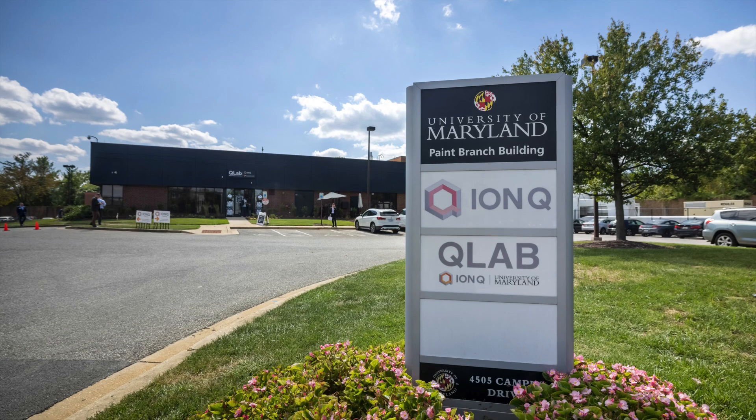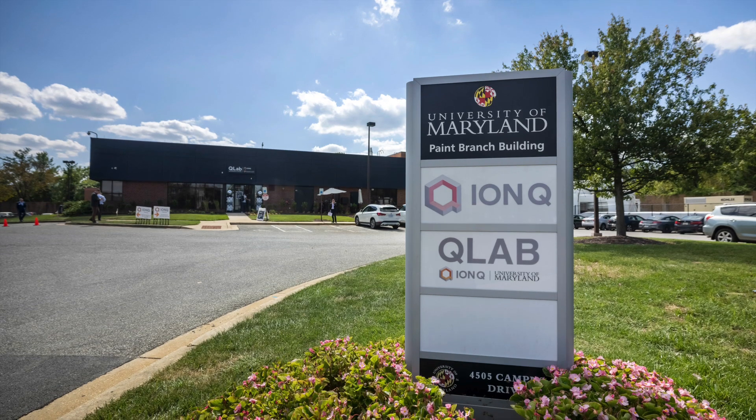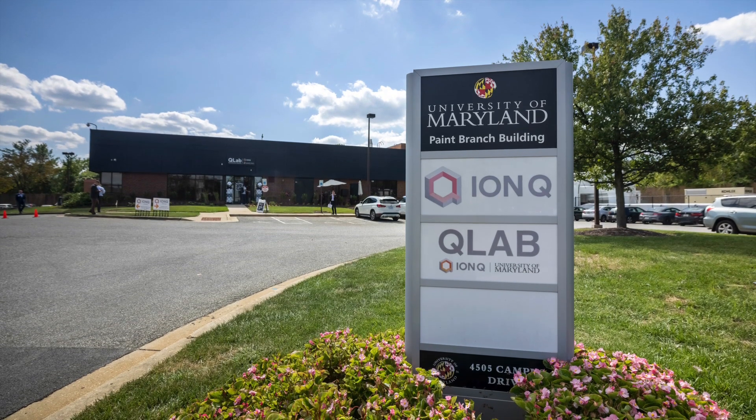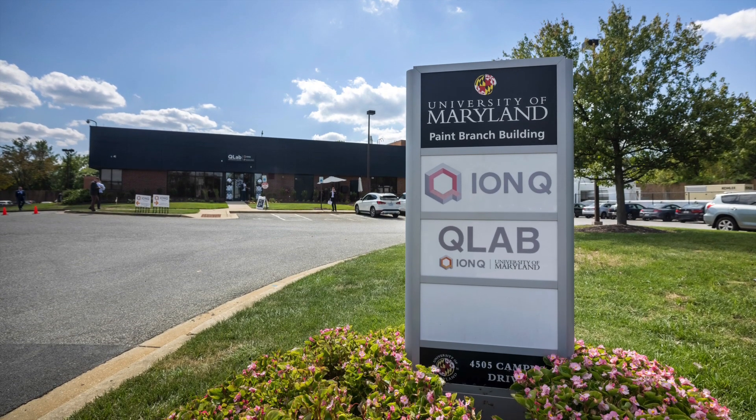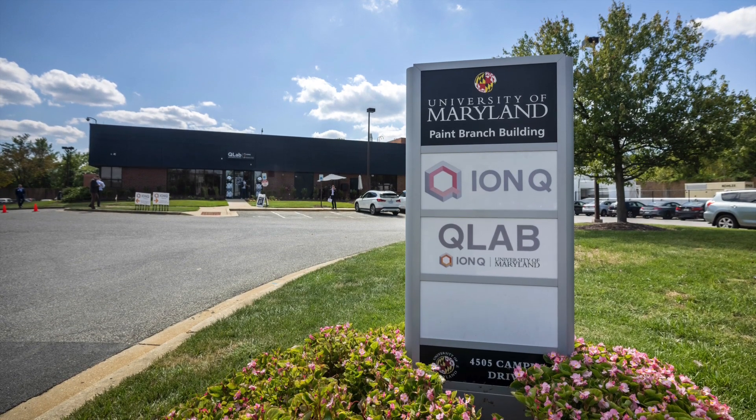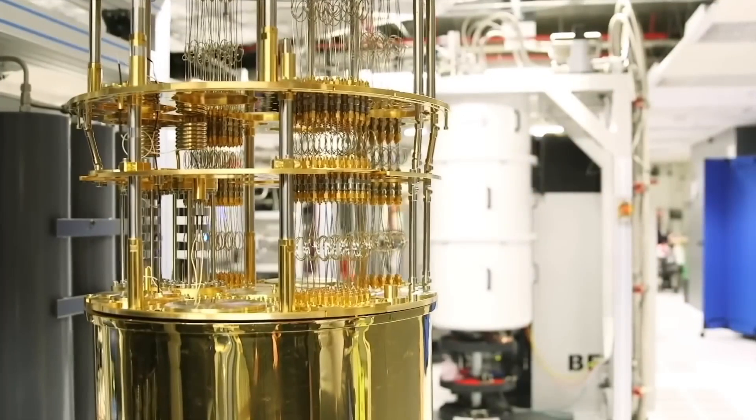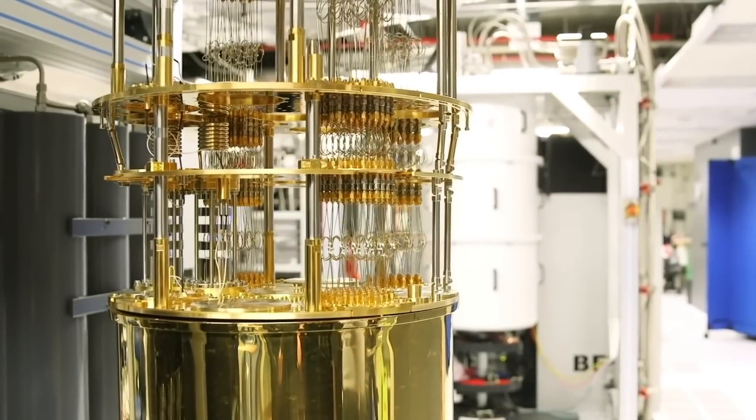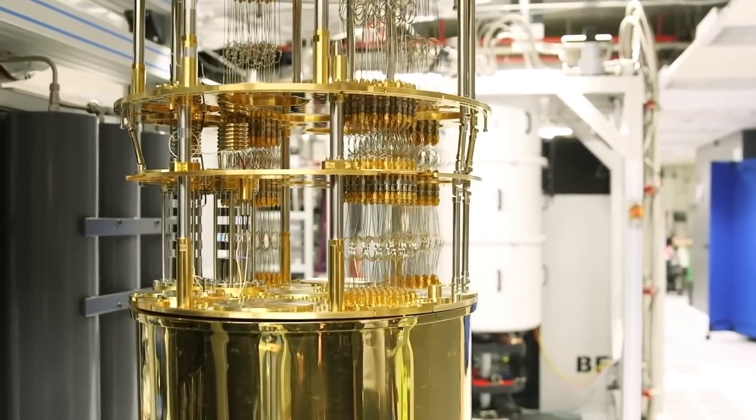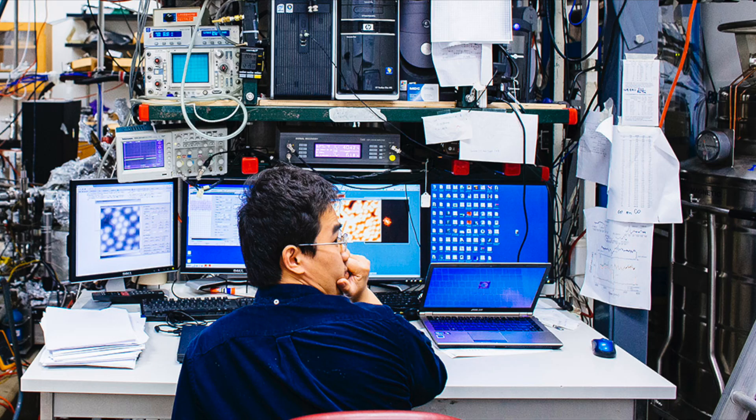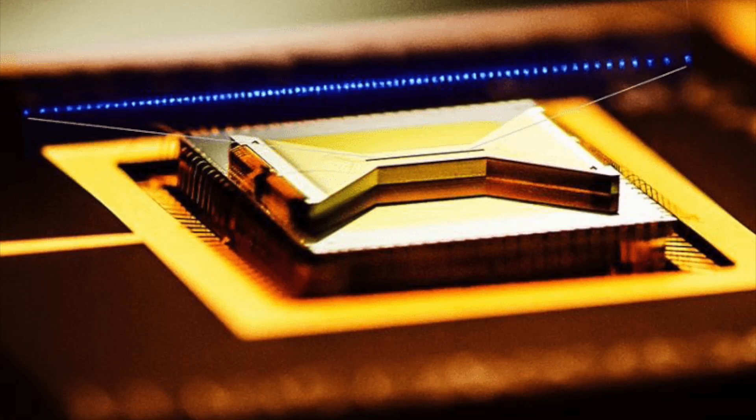Which makes sense because apparently Q-Lab provides UMD affiliated students, faculty, researchers, and staff and partners with the opportunity to work closely with IonQ's scientists and engineers as they gain experience with IonQ's unique trapped ion quantum computers.